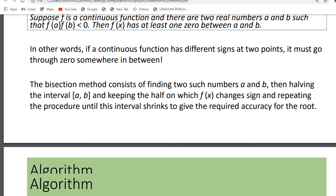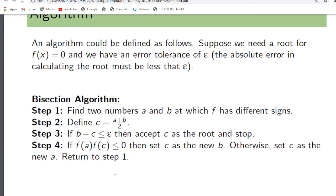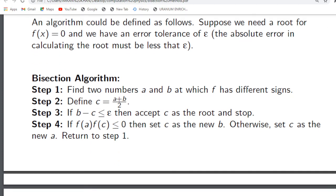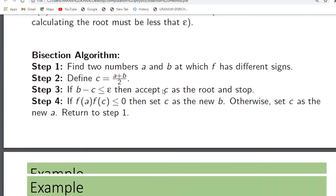So we can approximate our roots between the interval a and b. Now, coming to the algorithm: Step one — find the two numbers a and b. First of all, we will find a and b for which f has different signs, meaning at one interval the sign will be plus and the other will be minus.